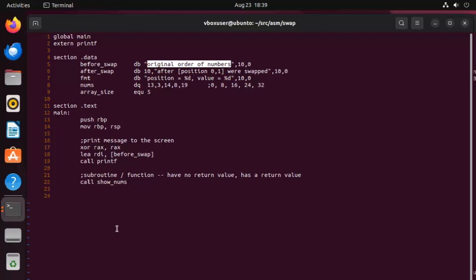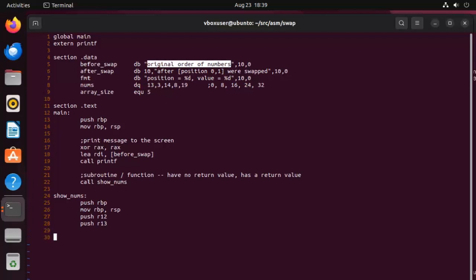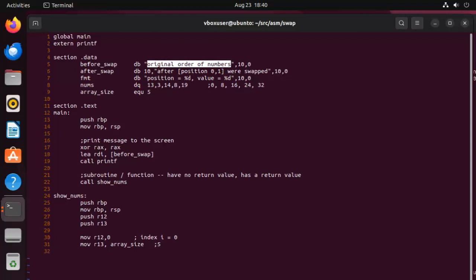And I'm going to call that show_nums. Let's write that. So we're going to have a label here called show_nums. And then we're going to set up our register again, push RBP and then move RBP RSP. Now I'm going to be using two other registers, push R12. And then I'm going to say push R13. I'm going to use these two registers to store our looping variables. Now look here, I'm going to say move R12, zero. Now this is like me saying index i equals zero. So I'll be pointing at this first element in nums. And then what we're going to say is move R13. What do you think that's going to be? That's right, array_size. And we know that that is going to be five.